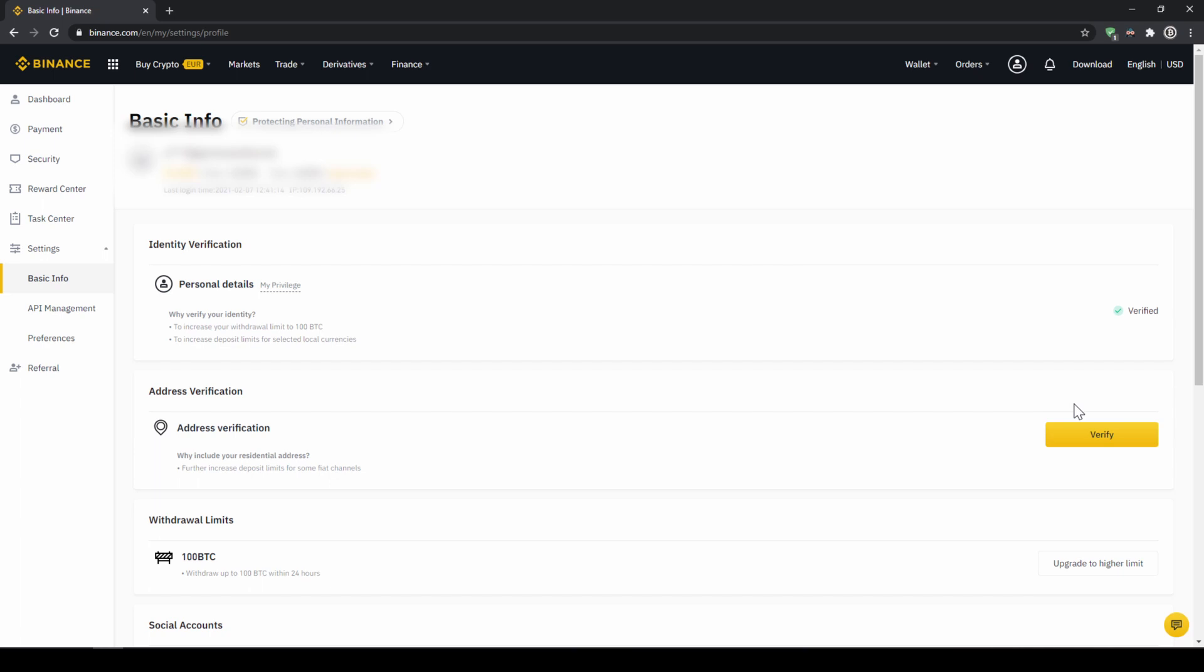Once you are done with that now there are two options to buy cryptocurrencies. The easiest way to buy crypto is by using a credit card. If you plan to do that you can skip the next step and fast forward to the purchase. In the second option we first have to deposit our fiat money through a bank transfer and then make the purchase. Depending on whether you have a credit card and which option you prefer you can decide which one to choose.